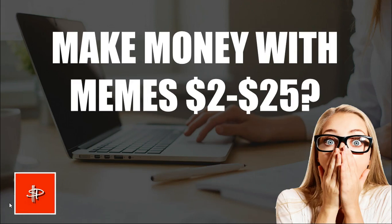And on today's episode, I'm going to show you how you can make money with memes. $2, $25 just for uploading memes.